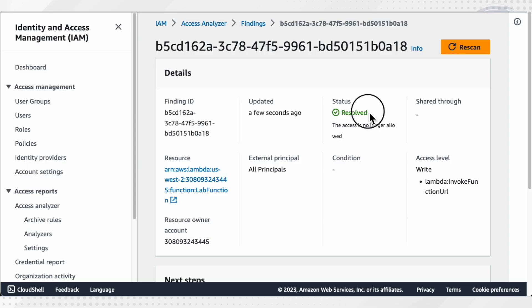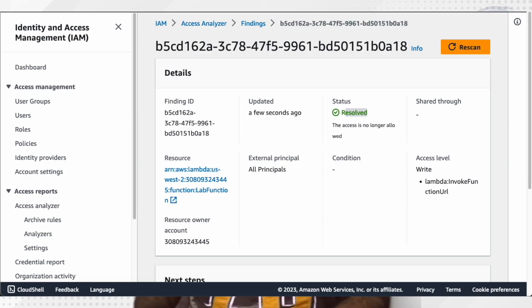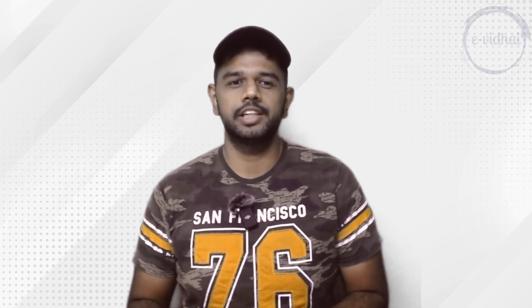After the re-scan, the status of the triggered alert has been automatically marked as resolved. You can also similarly see the IAM role section, where roles with open policies are marked accordingly.